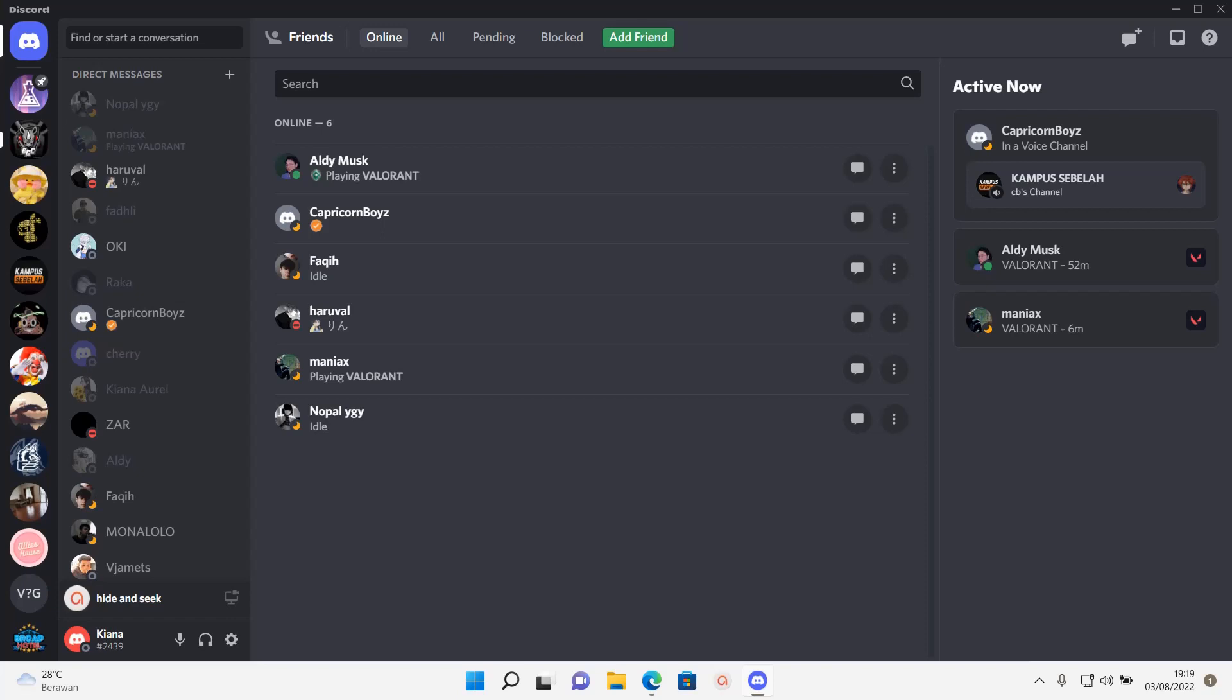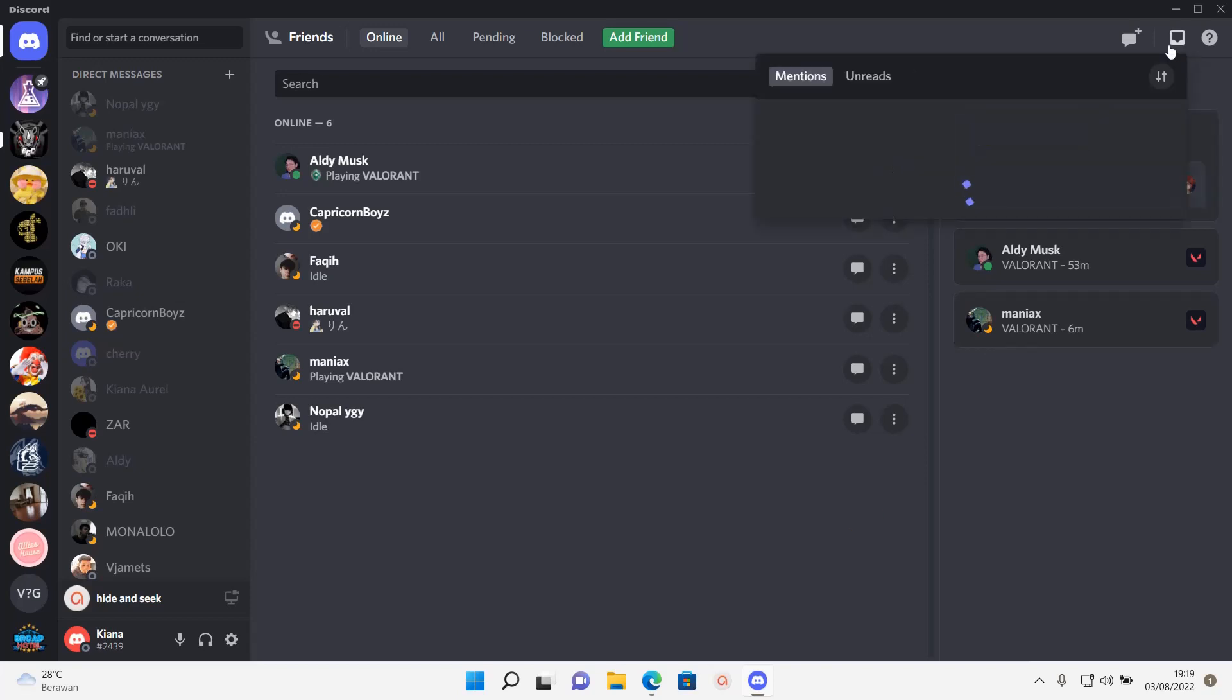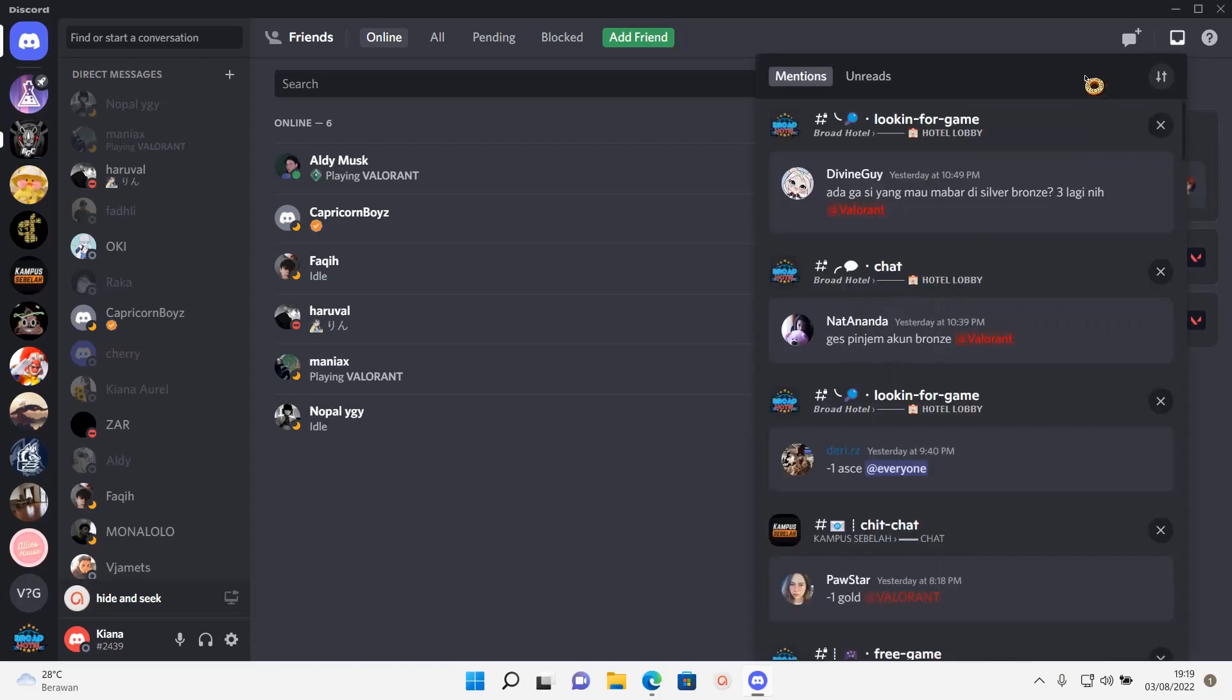Hey guys and welcome back to this channel. In this video I'll be showing you how you can find specific mentions to you on Discord. So go to inbox over here and go to mentions, and as you can see...